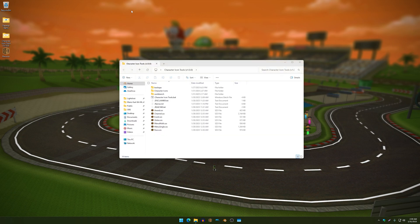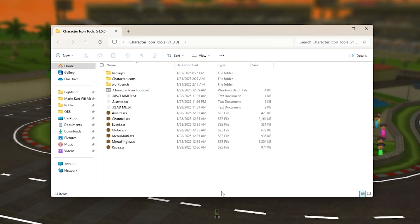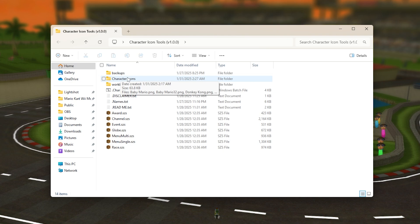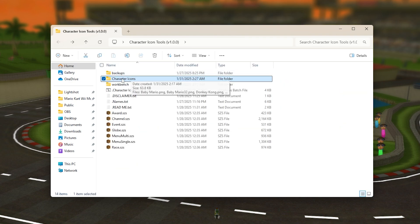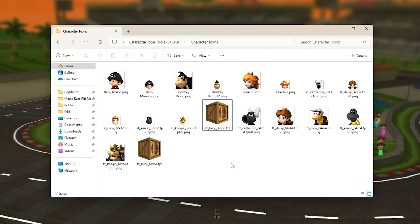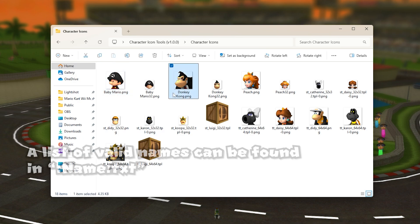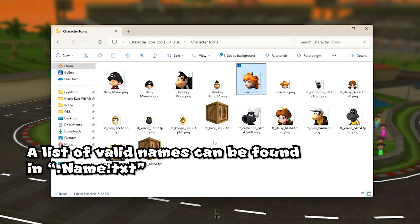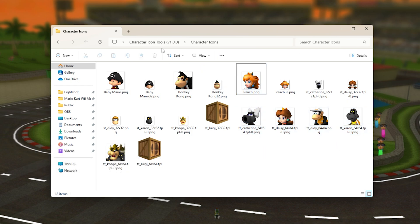Yeah, so I'm just going to get straight to the point. Basically how this works is you have the character icons over here in a folder called character icons. You can have them set to different types of formats such as PNGs and TPO, doesn't matter. For the names you can have them set to either the basic standard names such as Baby Mario, Donkey Kong, Peach, whatever, or you can also have them set to the vanilla names. It's up to you guys, doesn't matter.